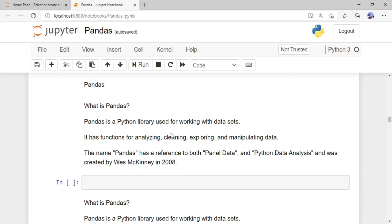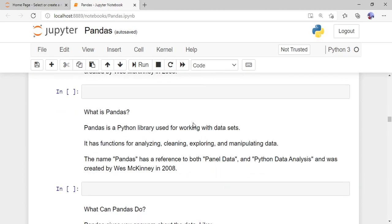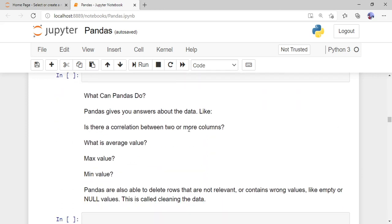So, what is pandas? Pandas is a Python library mainly used for working with data sets. It is widely used whenever you work with data sets in machine learning, artificial intelligence, and data science. It has functions for analyzing, cleaning, exploring, and manipulating data. The name 'pandas' references both 'Panel Data' and 'Python Data Analysis', and it was created in 2008.